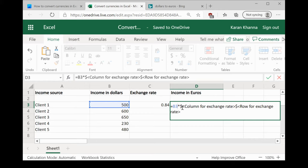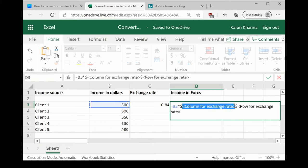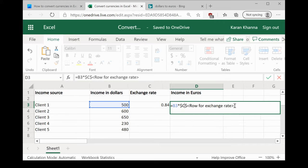Now, we have the exchange rate in cell C3. So, the column for the exchange rate is C and the row for the exchange rate is 3.